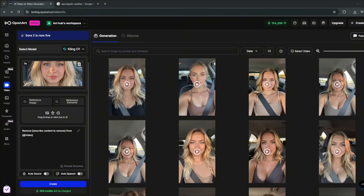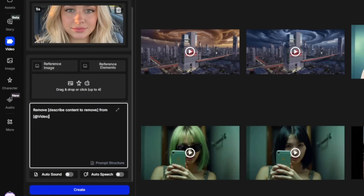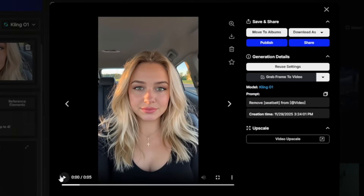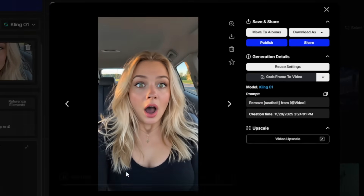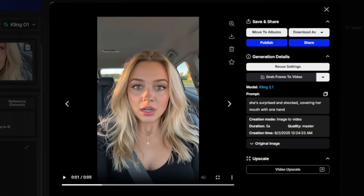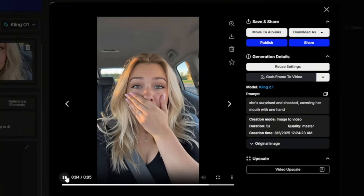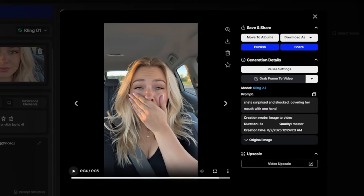Here I've got a video of a woman wearing a seatbelt. I can tell it to remove content — specifically to remove the seatbelt — and simply generate. Just take a look: it has completely removed the seatbelt. I'll show you the original in a couple of seconds. This was the original with the seatbelt and everything. I think this is just redefining the entire AI video generation world.